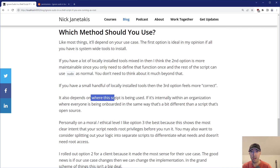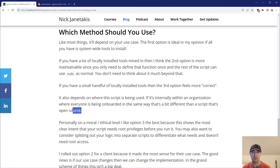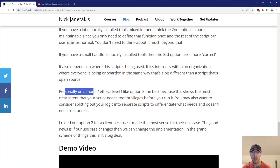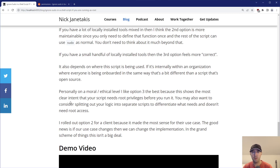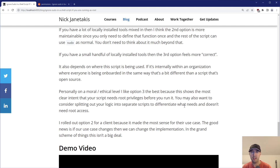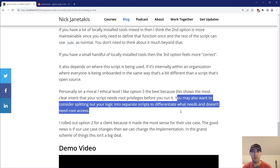It also really depends on where the script is being used. If it's internally within an organization where everyone is being onboarded in the same way, that's a little bit different than a script that's open source and available. Personally, on a moral or ethical level, I really do like option three the best because it shows the clearest intent that your script needs root privileges before you actually run it. You may also want to consider splitting your logic into separate scripts to differentiate what needs and doesn't need root access — though this starts to get more complicated if you have multiple scripts and a parent script that calls both, then you're back to prefixing sudo in the parent script.